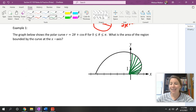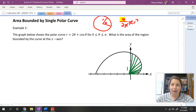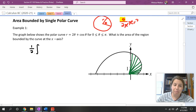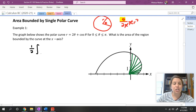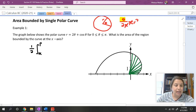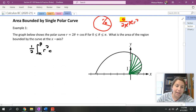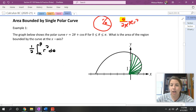Here is the formula: on the outside of the integral we have one half. Since we're talking about an angle, we integrate from alpha to beta — written in Greek letters — rather than a to b. Alpha is the starting angle and beta is the ending angle. In this example, we will integrate from angle zero to angle pi.